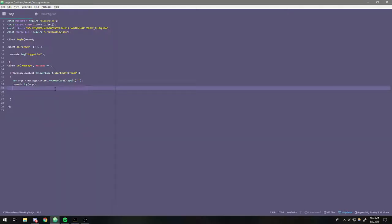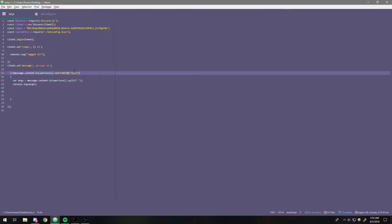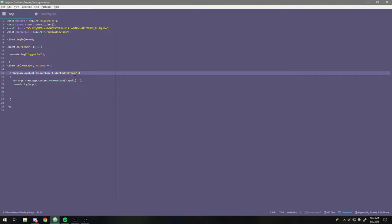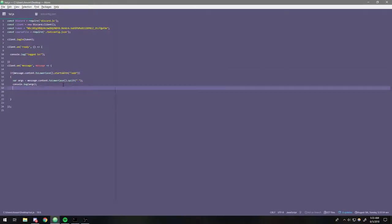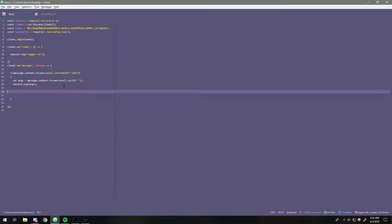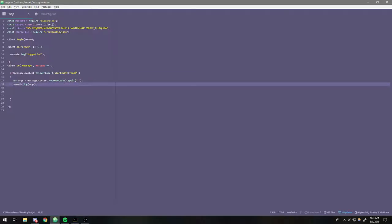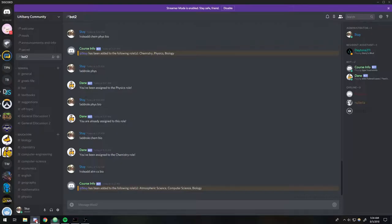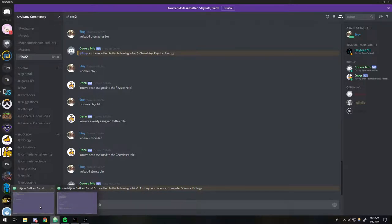So the first thing I'm going to do is say: if message.content.toLowerCase() starts with exclamation mark add — this is just the command we're going to use to trigger this. Basically when we type !add, it's going to add them to the role. The next thing I'm going to do is: var args = message.content.toLowerCase().split(' '). What this does is it takes the entire message and stores each word separated by a space into its own index in the array.